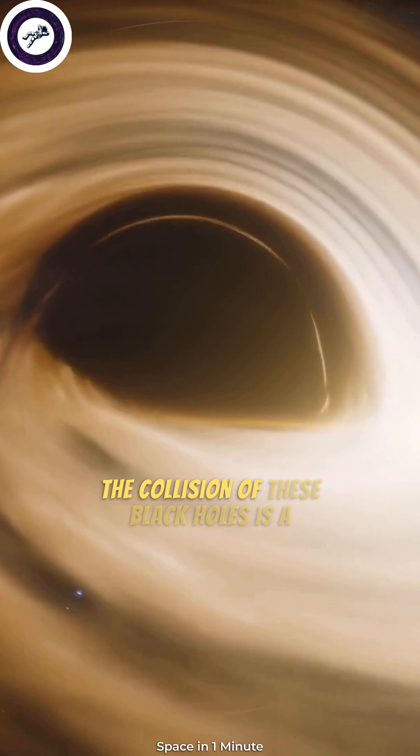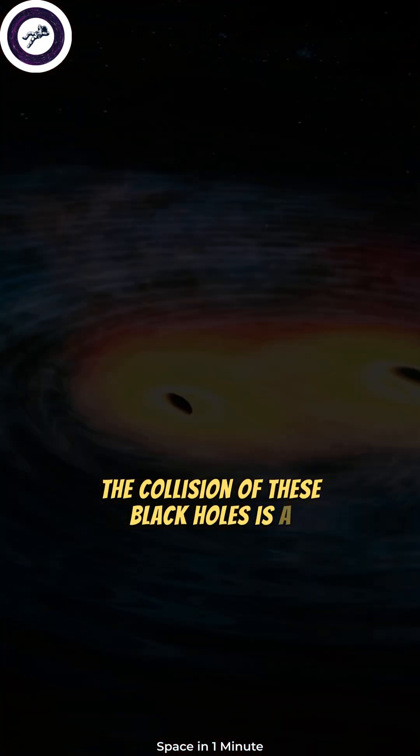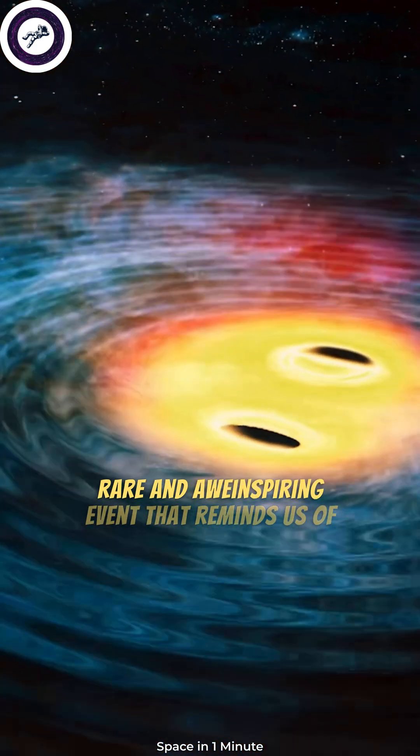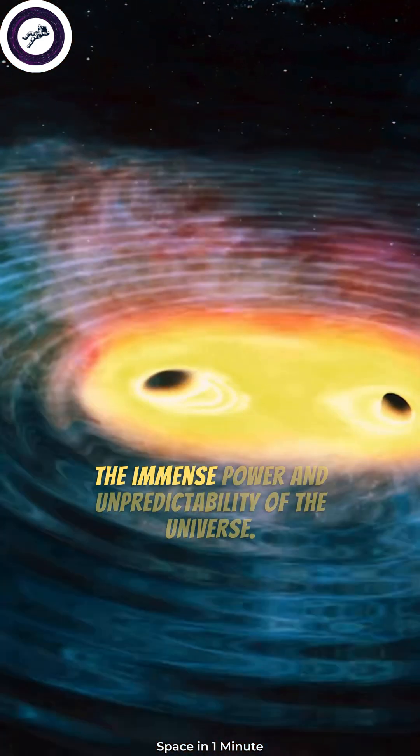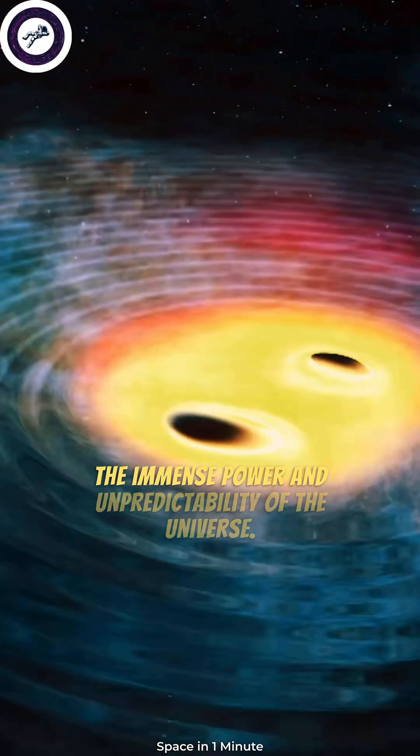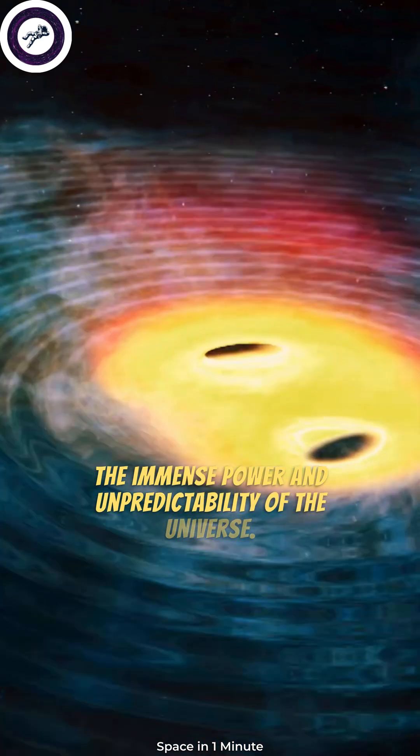The collision of these black holes is a rare and awe-inspiring event that reminds us of the immense power and unpredictability of the universe.